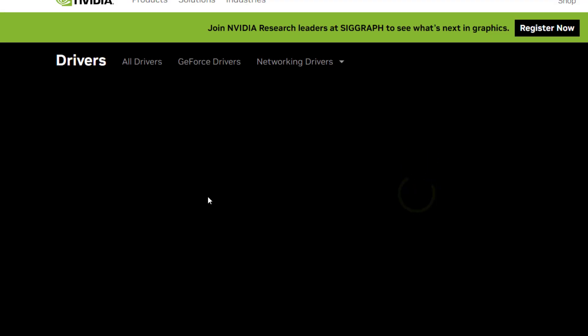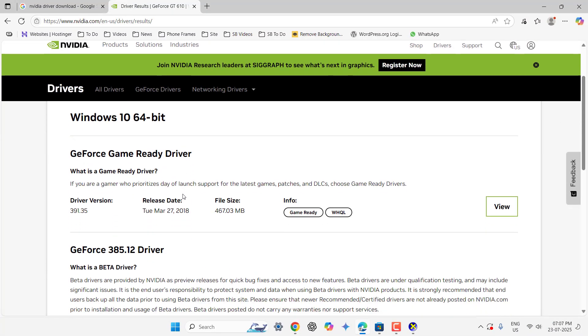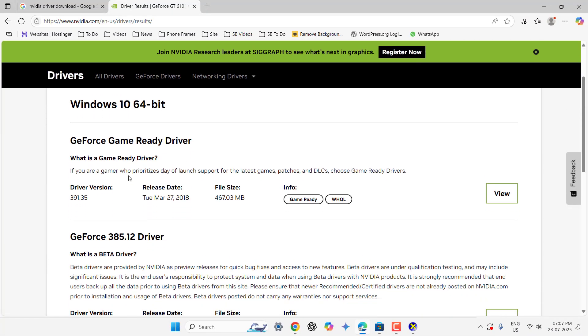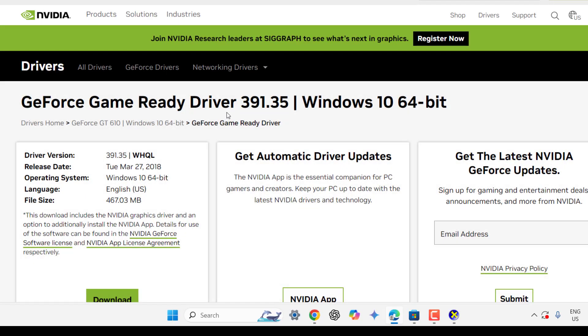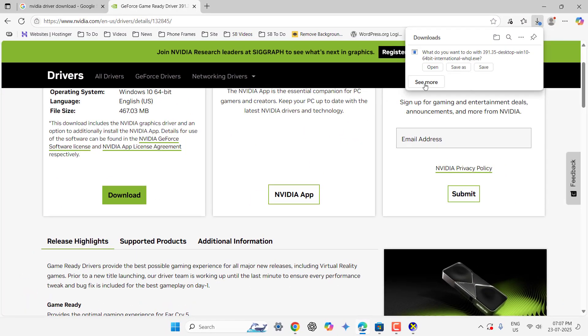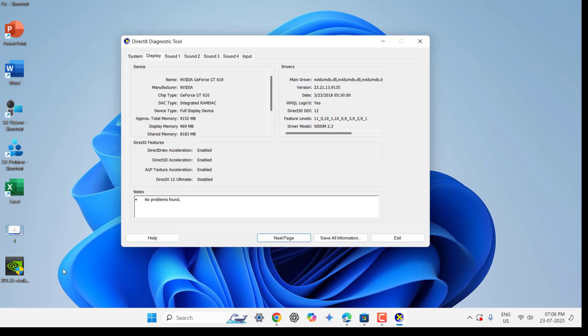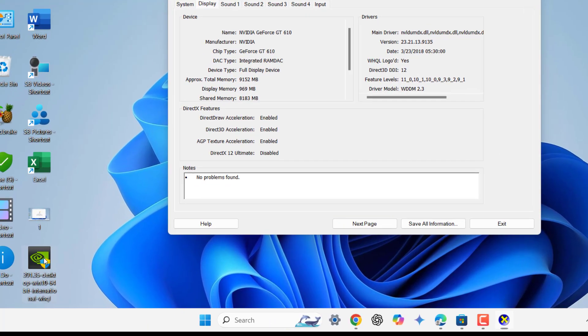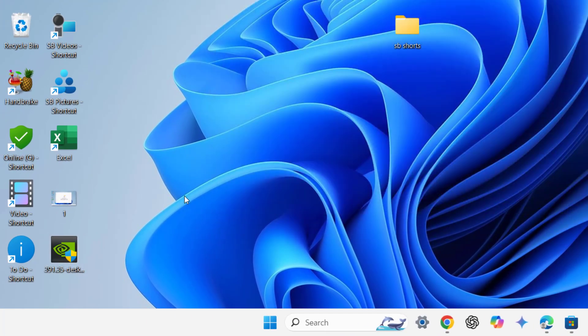So now you can see there is the graphic driver available. Click on View and here click on Download and save this graphic setup. After download complete just run the setup file and follow the on-screen instruction to complete the setup.